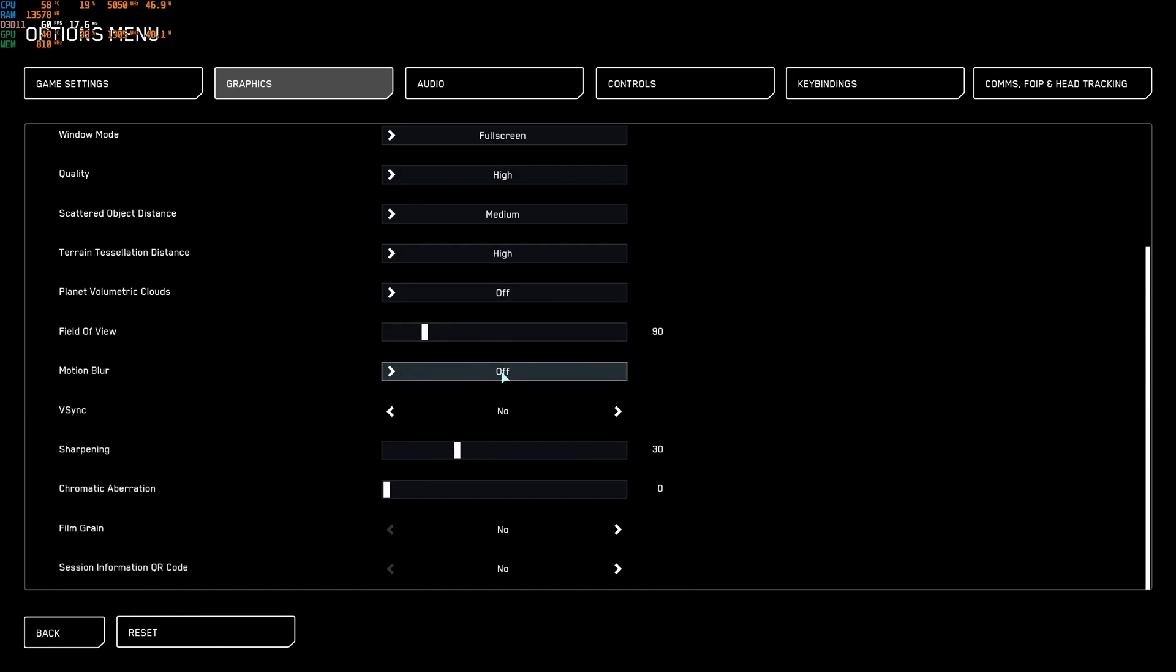For Motion Blur, I recommend to deactivate it. I don't like this effect. And it will be better for your image visibility. I'm not using VSync. I just don't like to add input lag in my game. You can use also technology like G-Sync or FreeSync if you want to synchronize your GPU with your monitor.